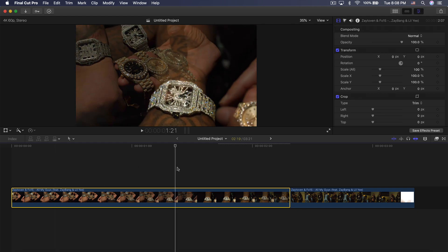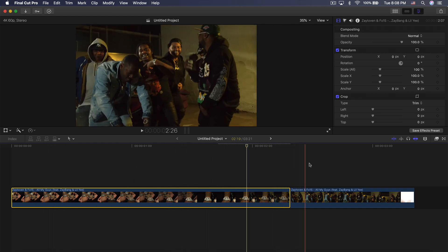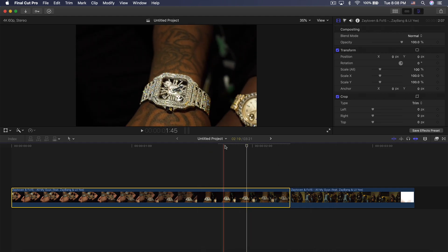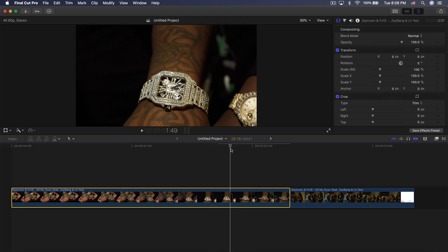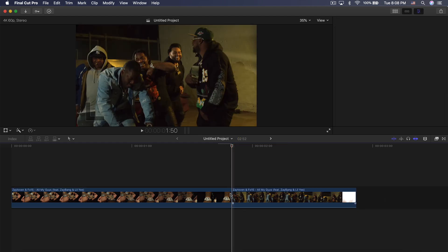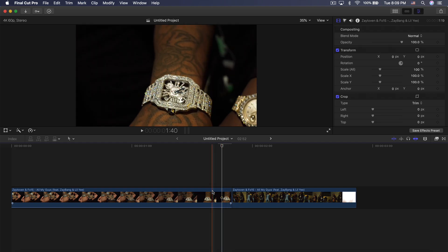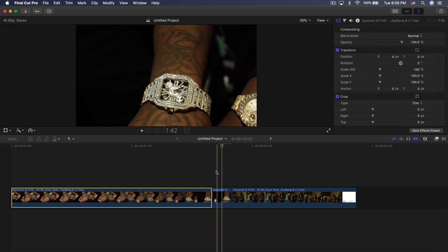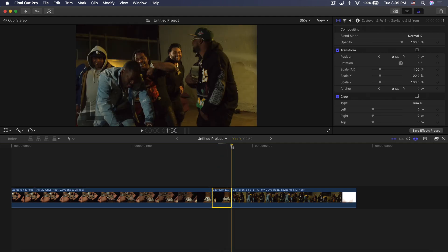First, have your video in the timeline. The main clip on the left is the one we're going to be transitioning onto. Move to where you want the animation to begin, then press Command B and delete that piece. Go a couple of frames over and press Command B again, so you have a little bit of movement.